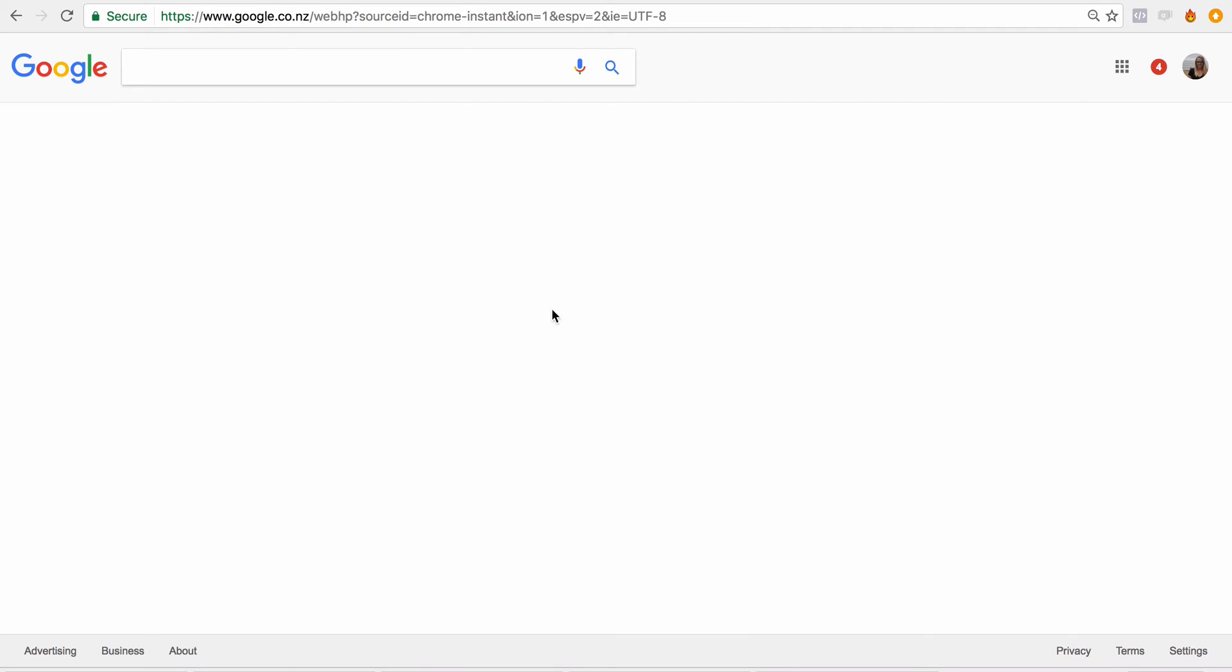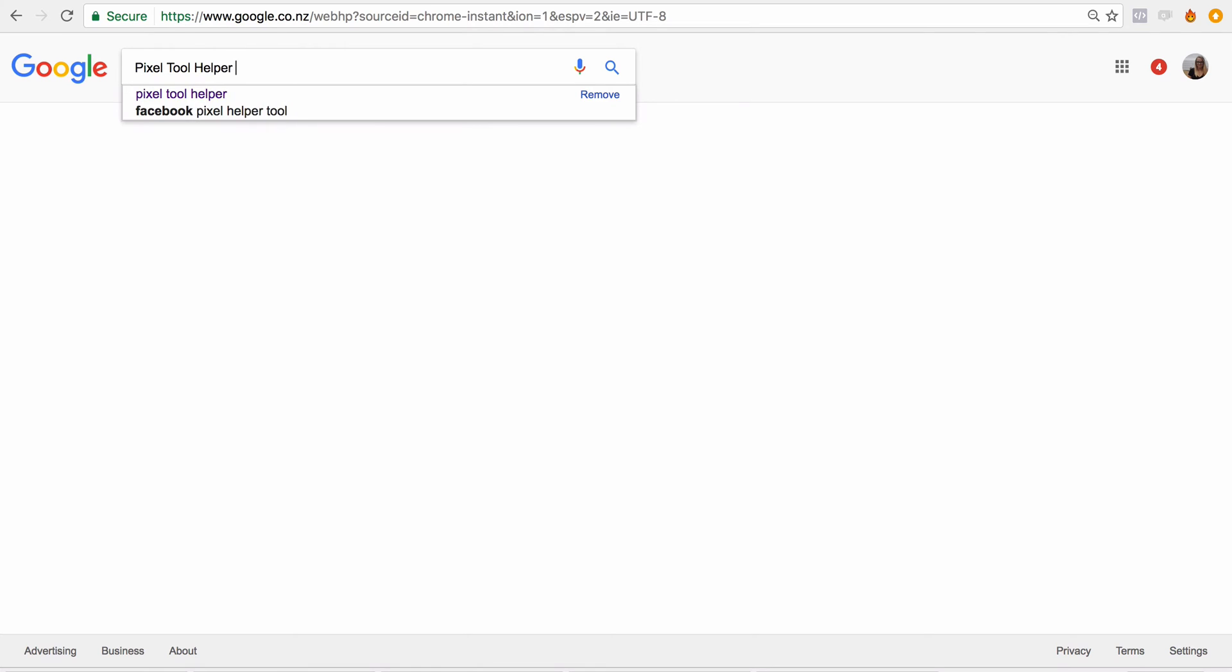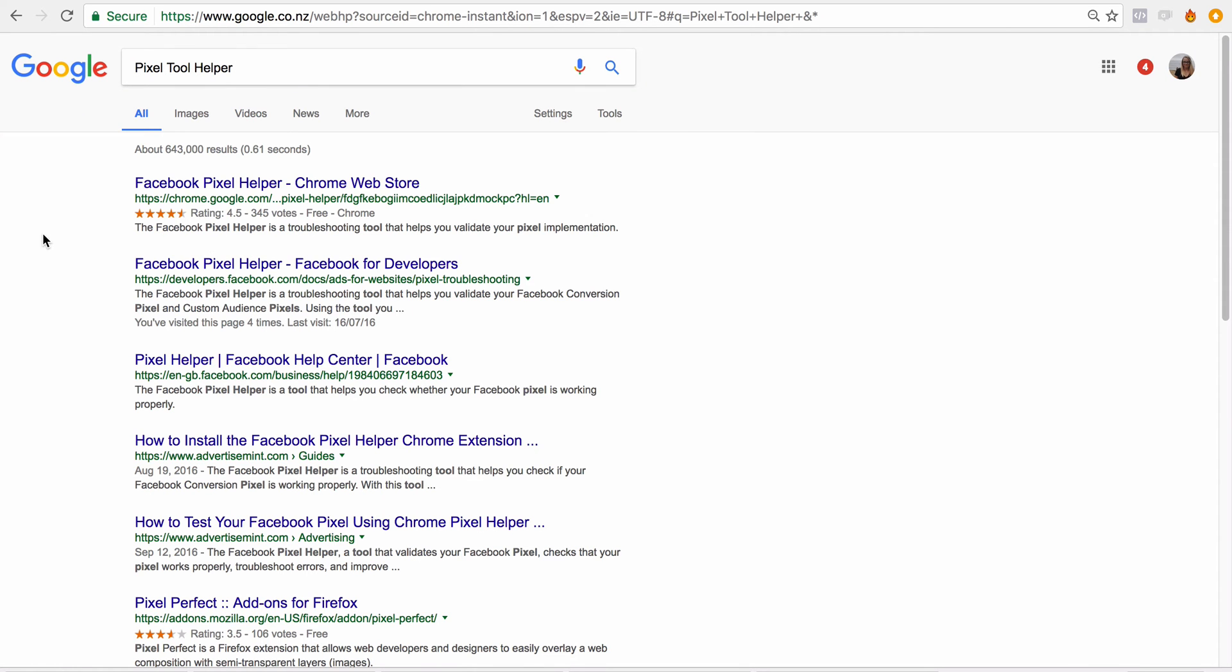So you need to be on a Chrome browser. This is a Chrome browser here, and we're going to go to pixel tool helper. We're going to download this to our browser, and you'll see here Facebook Pixel Helper.